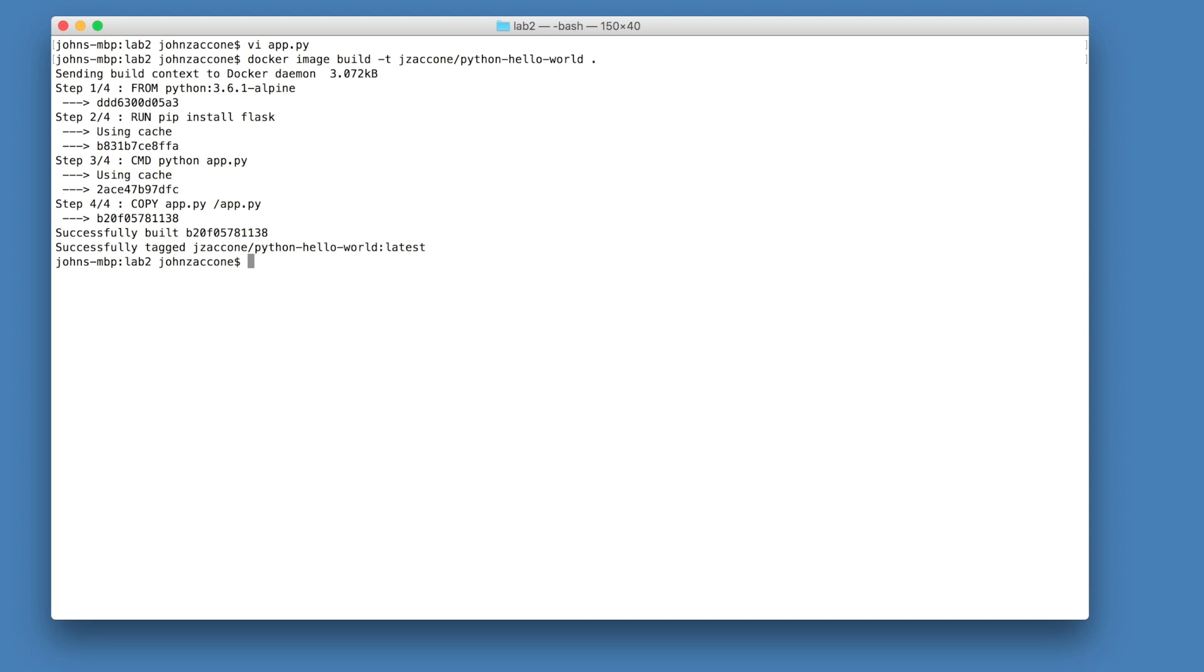Note that when we run docker image build, there's some lines here that say using cache. This is because we're only editing the last line of the file, so step four, where we're copying the app.py. That's the only line that changes. Every other line, we can reuse the layers that have already been built, which saves us time when we rebuild our image.